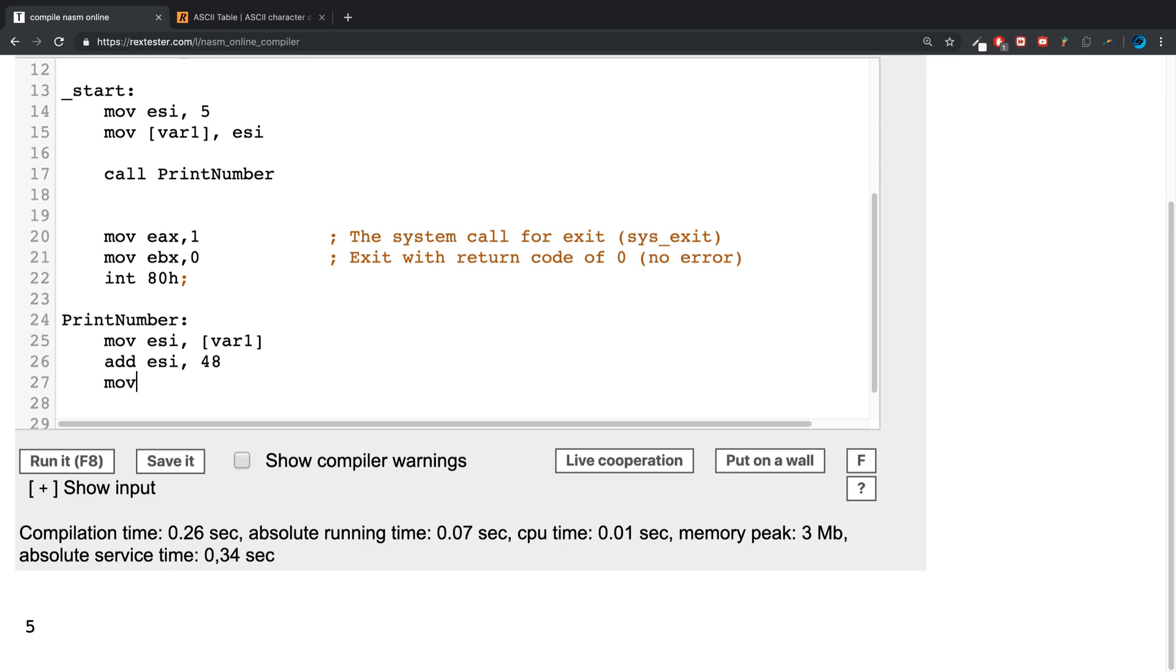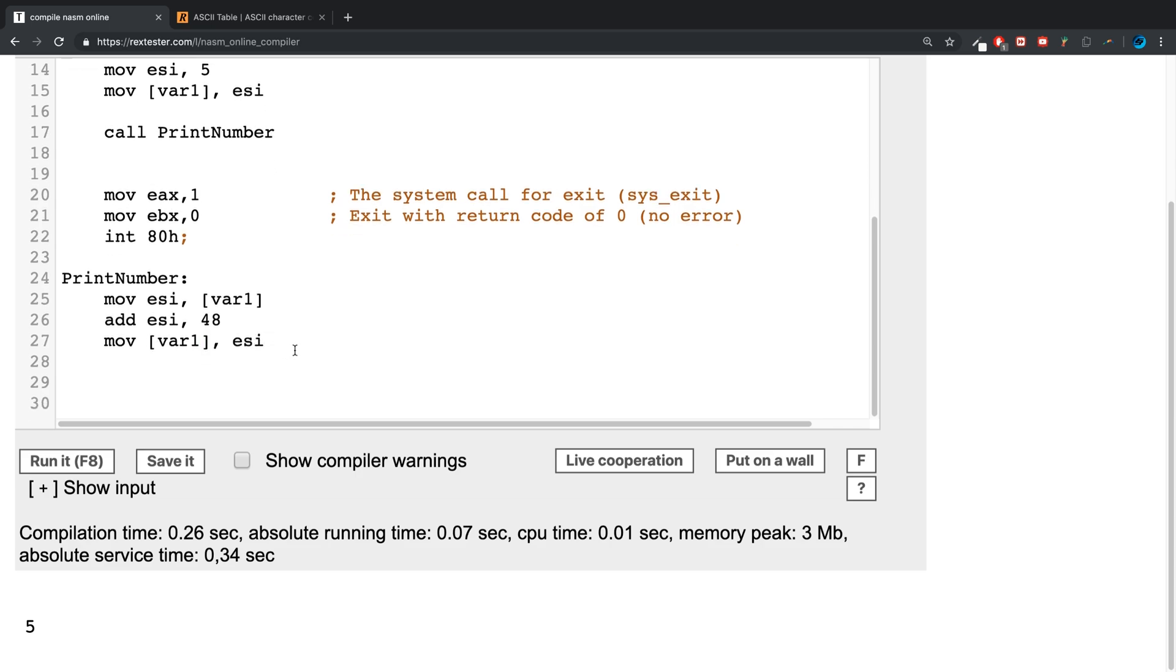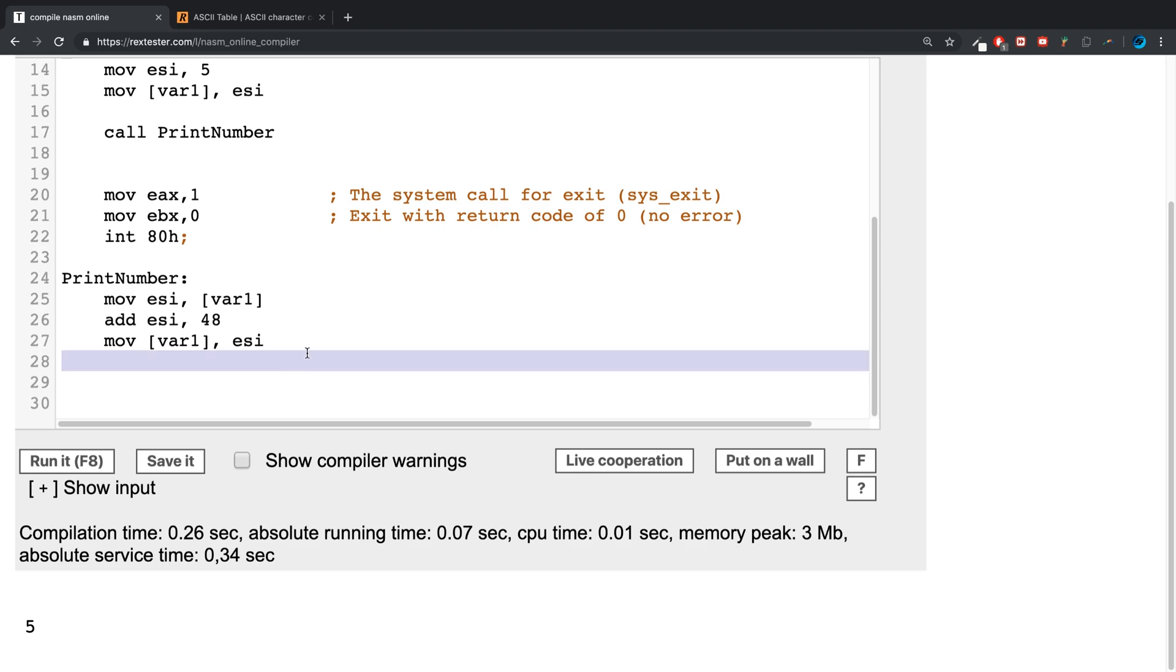Again, I've got a separate video covering arithmetic operations. Feel free to check them out as well. So now what we're going to say is move back into var1 the contents of the ESI register. And now we basically I'm just going to print it out, you know, as we printed out the Hello World.